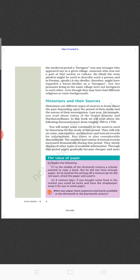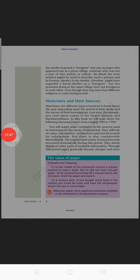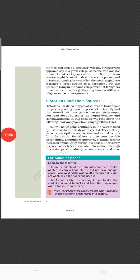Historians and their sources: historians use different types of sources to learn about the past, depending upon the period of their study and the nature of their investigation. Last year, for example, you read about rulers of the Gupta dynasty and Harshvardhan. In this book, we will read about the following thousand years — from roughly 700 to 1750. They will rely on coins, inscriptions, architecture and textual records for information.